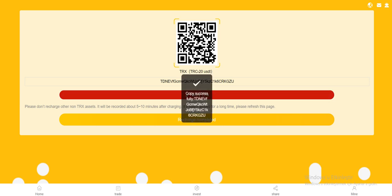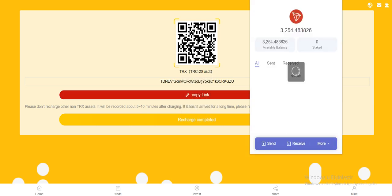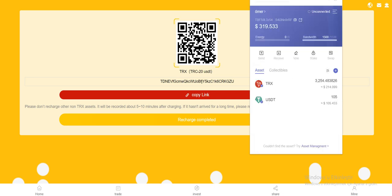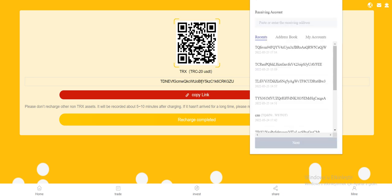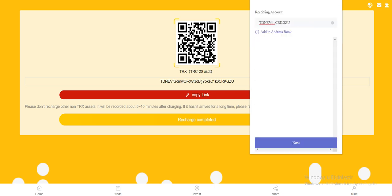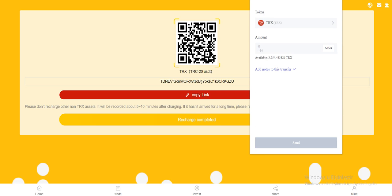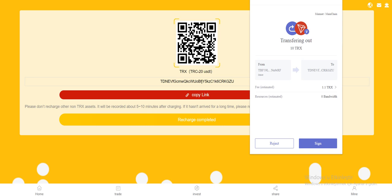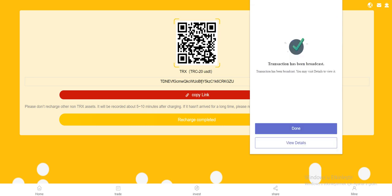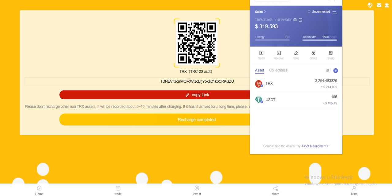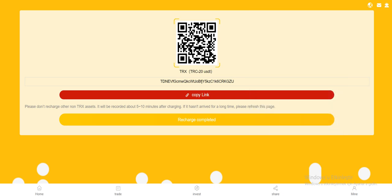You need to copy this address and open your Tron link. Click the send and paste the address and enter your amount. My amount is 10, so send and sign. It's submitted, it's done, it's so fast.